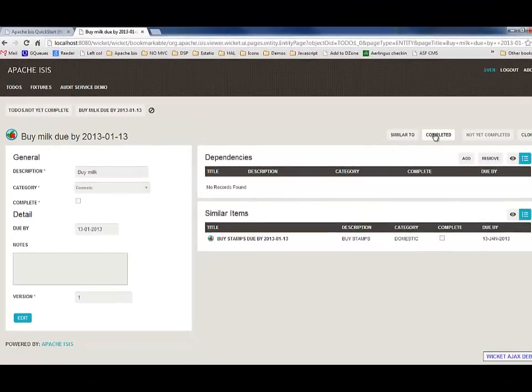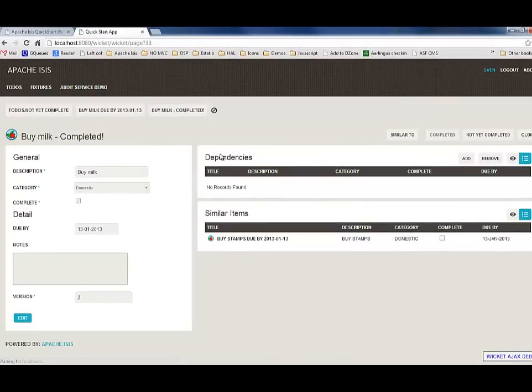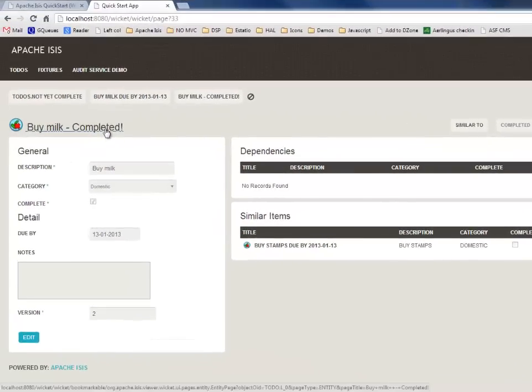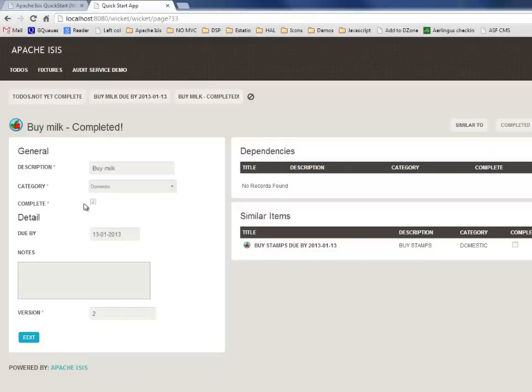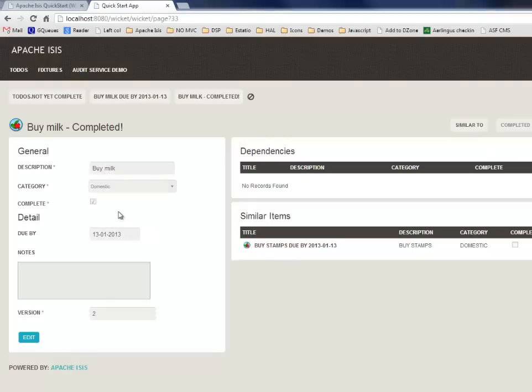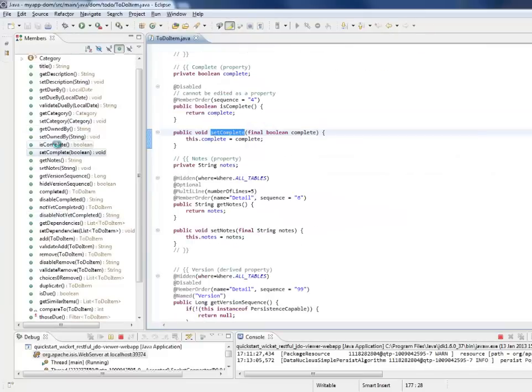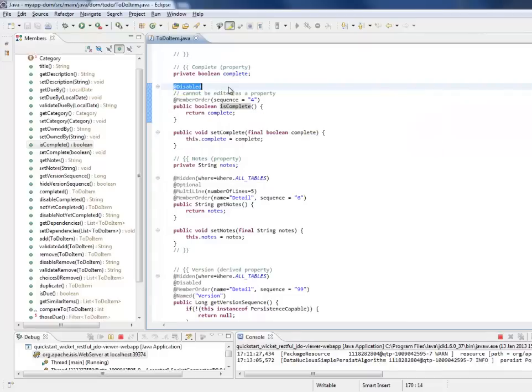Another thing you might have noticed is that the completed checkbox is disabled. I click on edit, it remains as disabled. How is that done? Let's go look at is completed. We can see we have an annotation here, so it's declarative - it's always disabled.